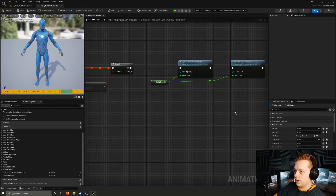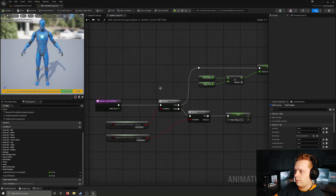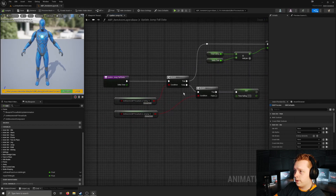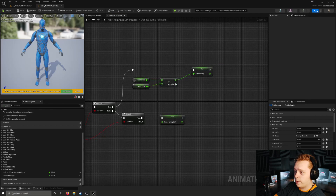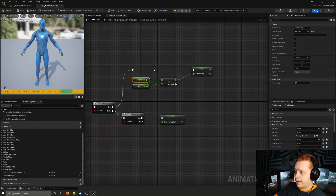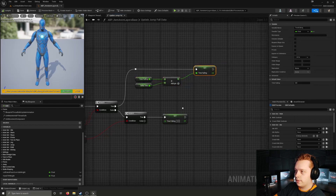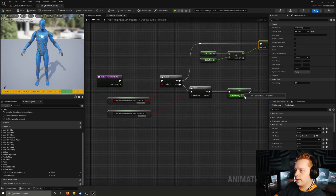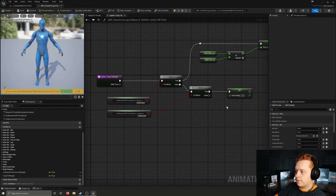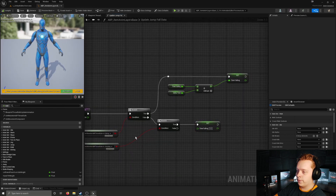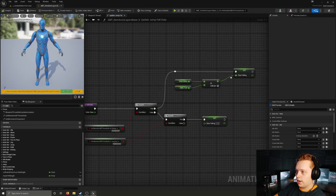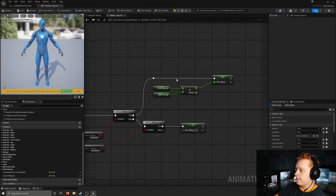Moving on, we have update jump fall data, which is a much simpler function. We test whether or not we're falling. If we are falling, we take our current time falling, add delta time, and set a new time falling. If we're not falling, we check if we're jumping. If that is true, we set time falling to zero - so we reset time falling whenever is falling becomes true again.